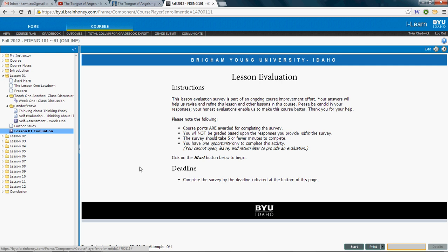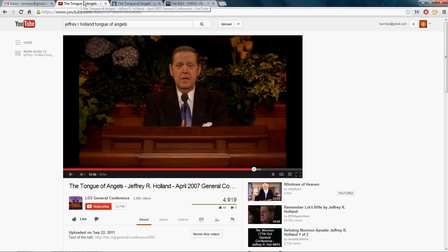We're going to try and focus on that throughout the semester. This week's thought comes from Elder Holland. We'll let it come right from his mouth, from a talk he gave at the 2011 General Conference called 'The Tongue of Angels.' This comes from the end of that talk, and I love what he says about words and what they can do for us.